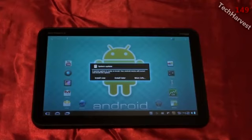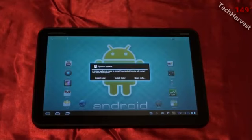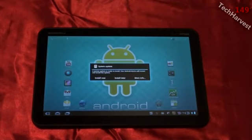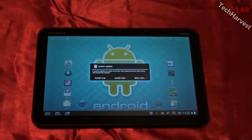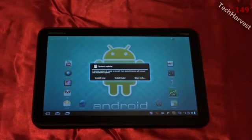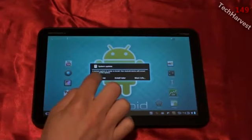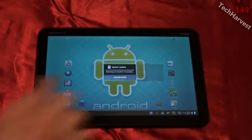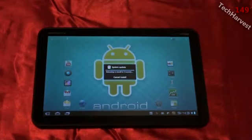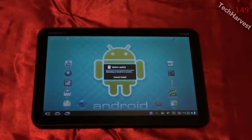But right now I'm going to show you the actual process of the system update. Now when I turn on my tablet, this is what I get. It says system update. A system update is ready to install. Your Android device will restart and install the update. So I'm going to click install now. And system update, rebooting to install in five seconds.